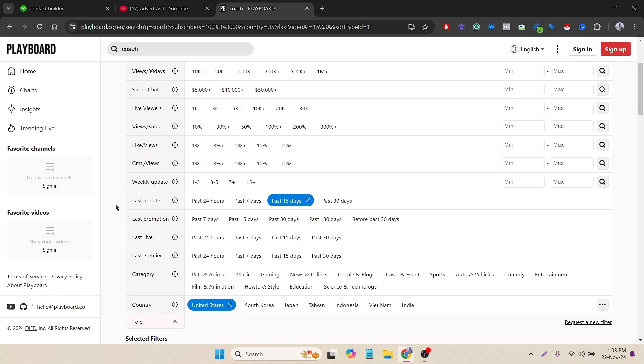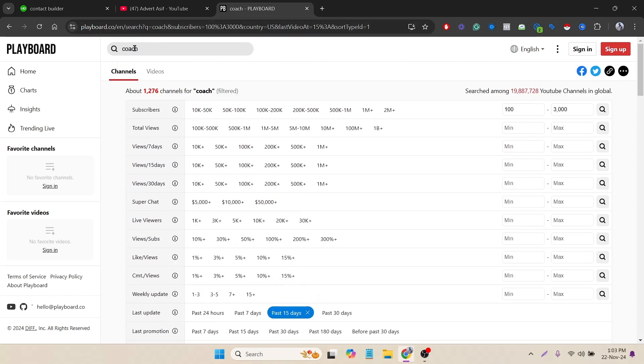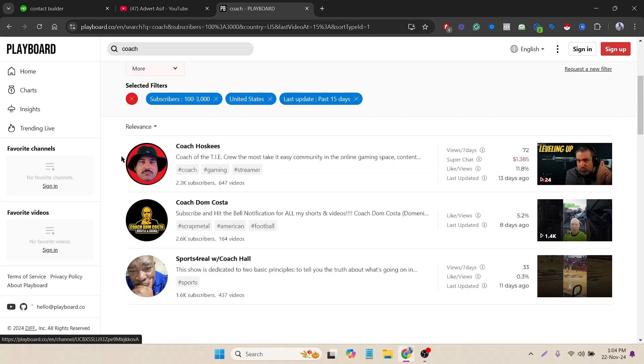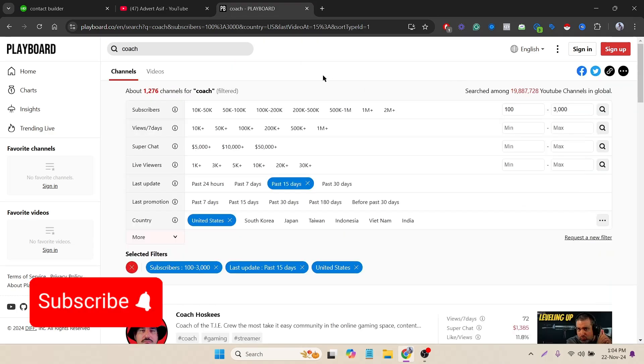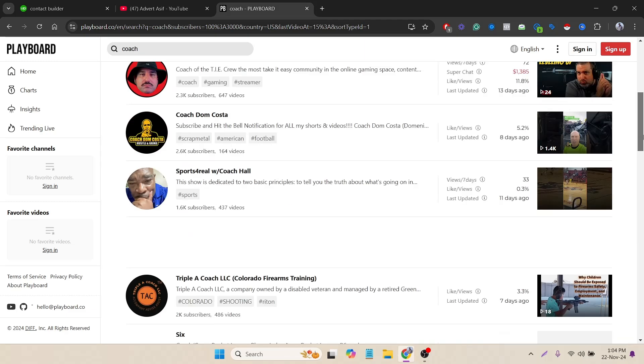I don't need to select the category because I have already selected the keyword here. Let's fold it. Okay, our filter is ready. Now we can scrape the data, but there is an issue - if I scroll below you can see that it's automatically loading.